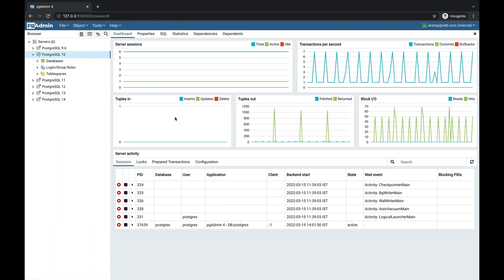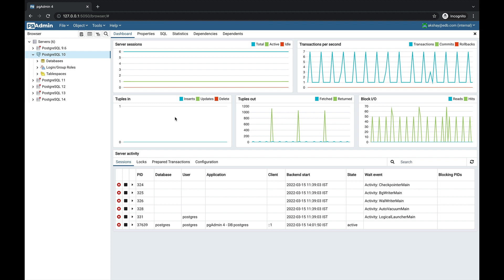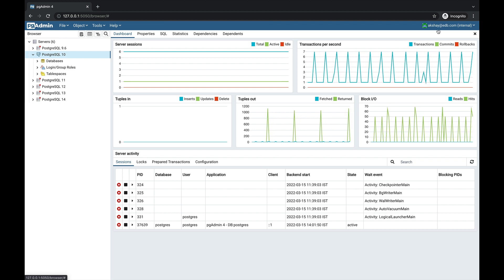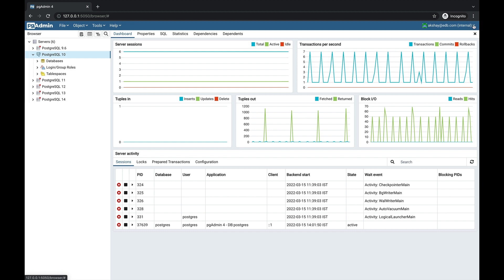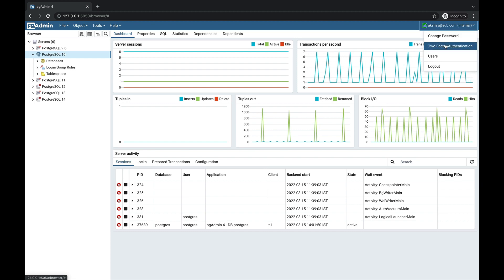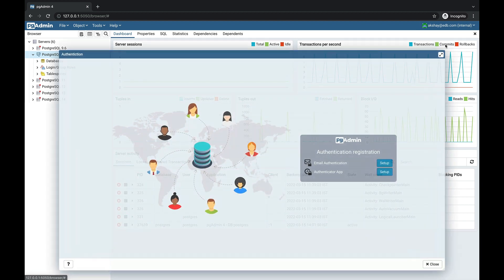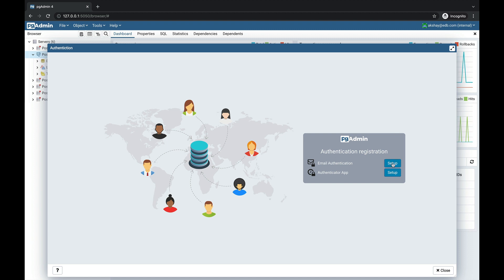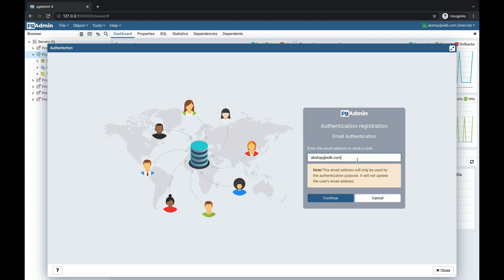In pgAdmin, I have logged in using my username and password. Go to the top right corner where user information is, and select two-factor authentication. As pgAdmin supports two types of authentication — email authentication and authenticator app — let's set up email authentication first. Click on the setup button and provide the email address where you want to receive the verification code.